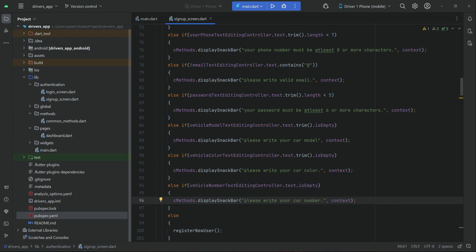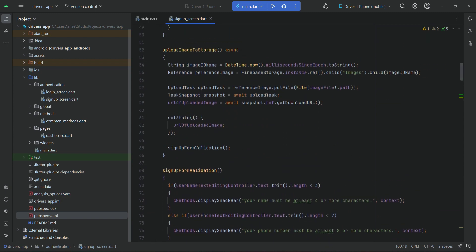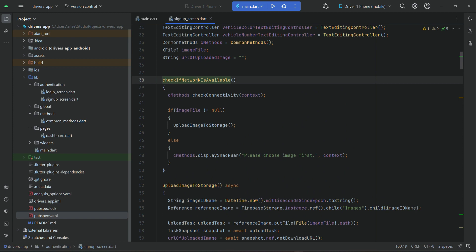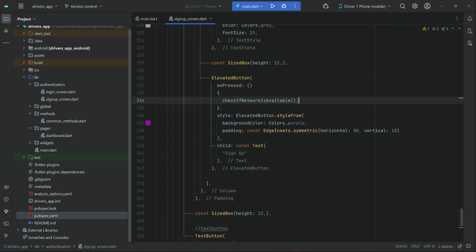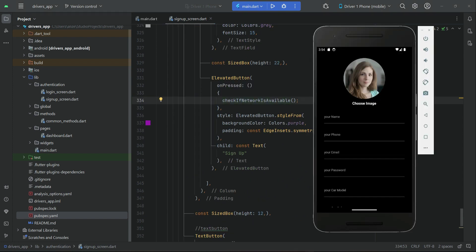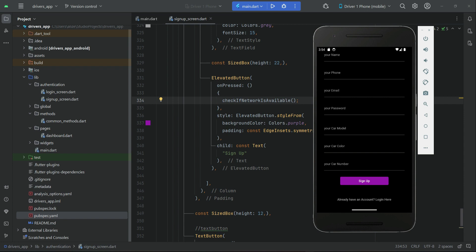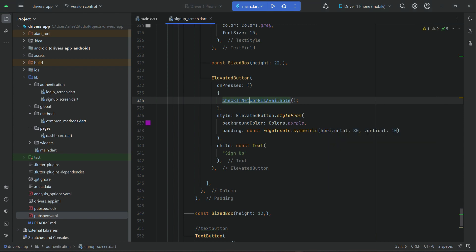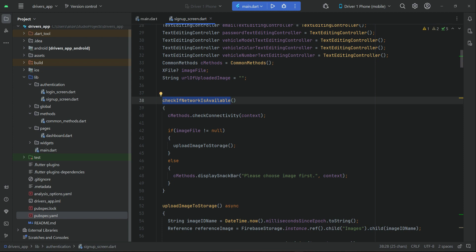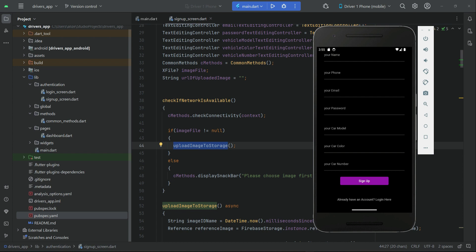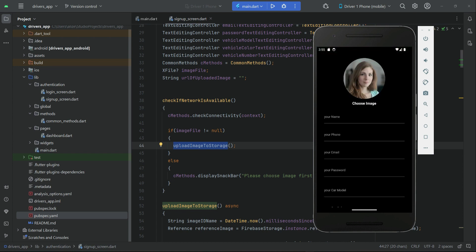Now if all the form is completed, we can register a new user. We have to keep one thing in mind and make this more professional. When the user selects an image, fills out the form, and clicks sign up, first we check the network. If the network is available, we currently upload the image first — which is not a good practice.